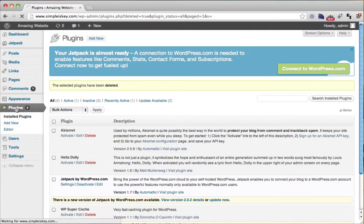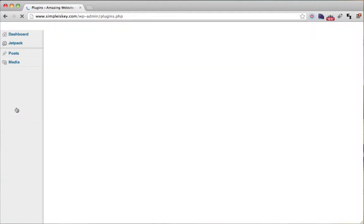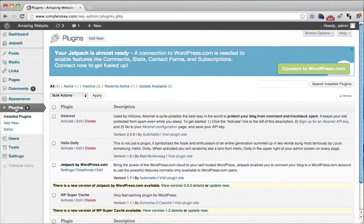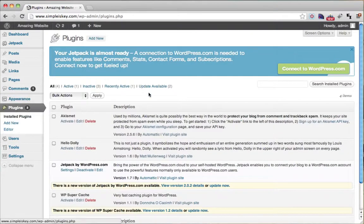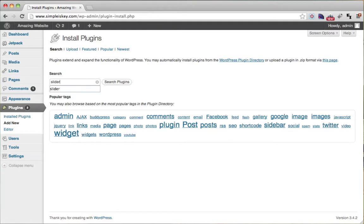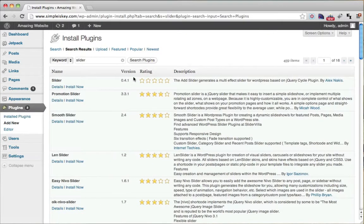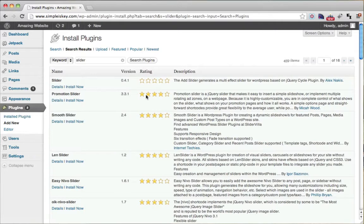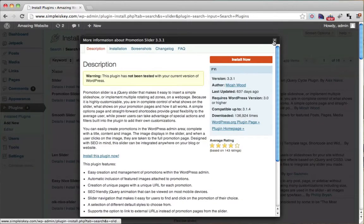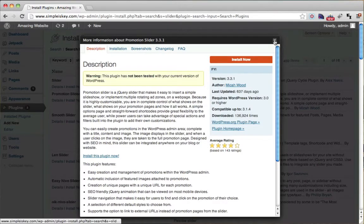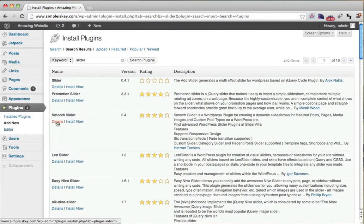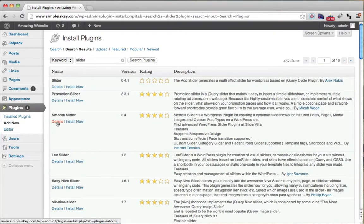So we could go back to plugins. And let's say we wanted to add new, and we wanted to do a slider, an image slider basically. We can see the different ones with the different ratings, and we could go to details. And if we don't like the details, we can X out of that, and we could go to the details on the smooth slider.